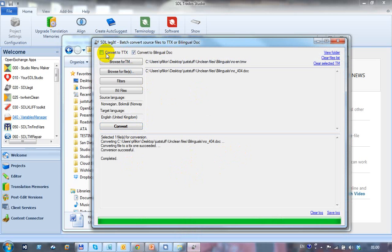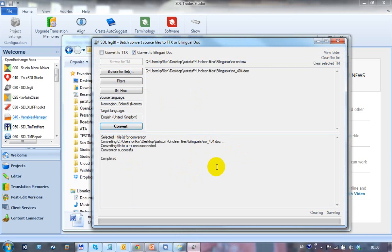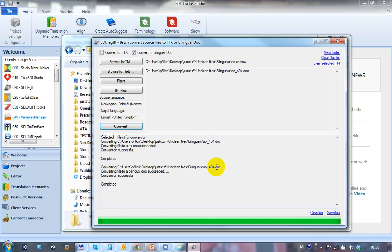So that runs through and does a conversion and converts that to TTX. And then I'm going to click on bilingual doc and I'll do a conversion to bilingual doc as well. So that will go through and do the conversion to bilingual doc. So they're both finished.